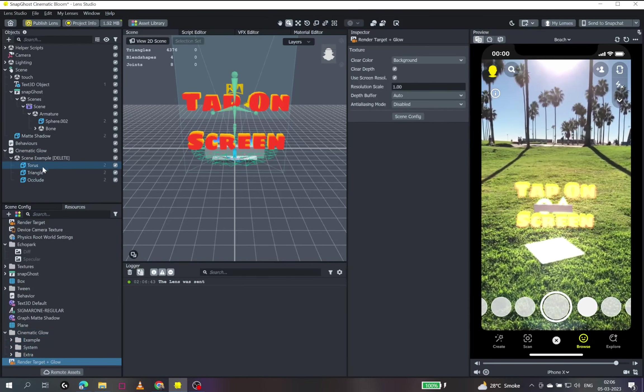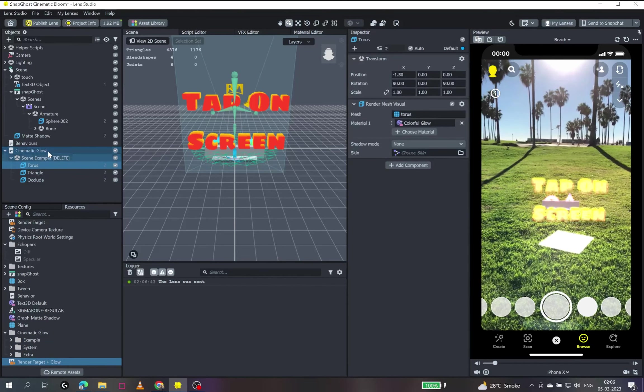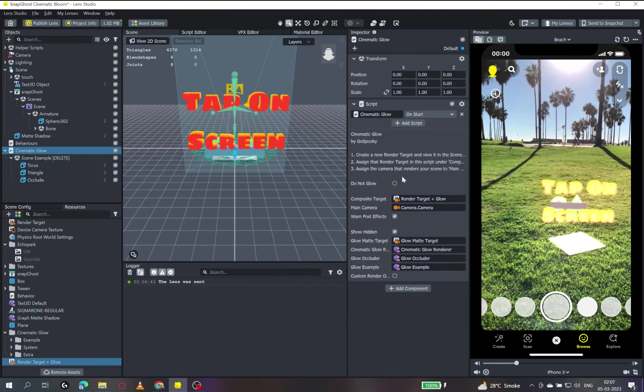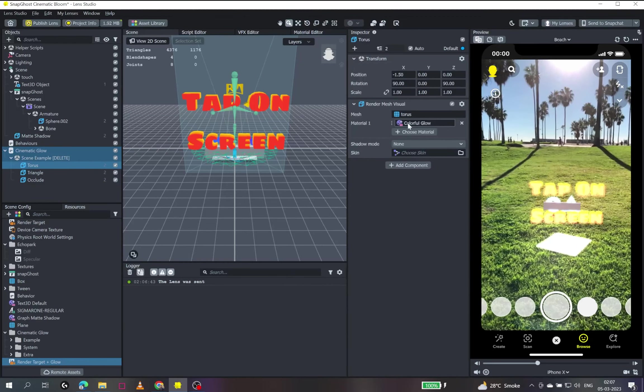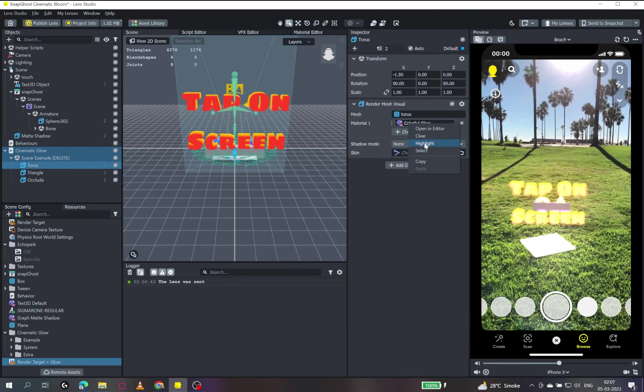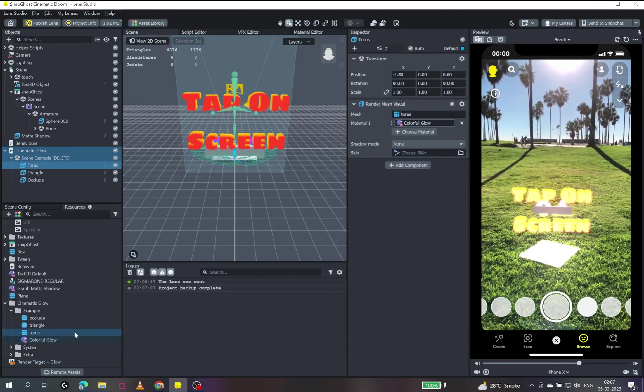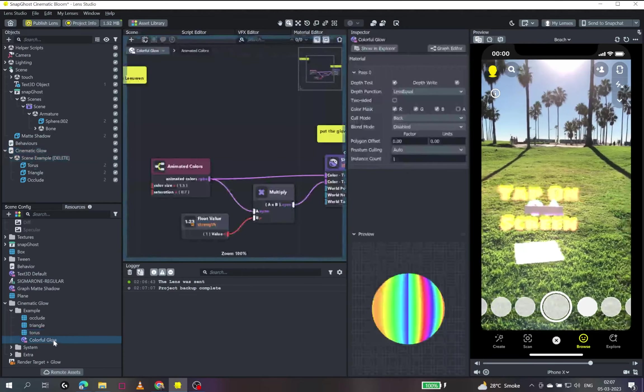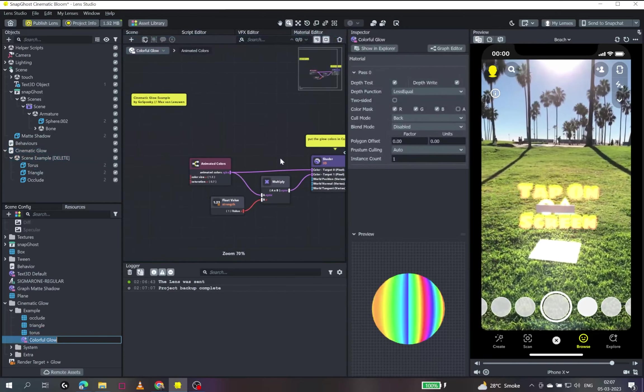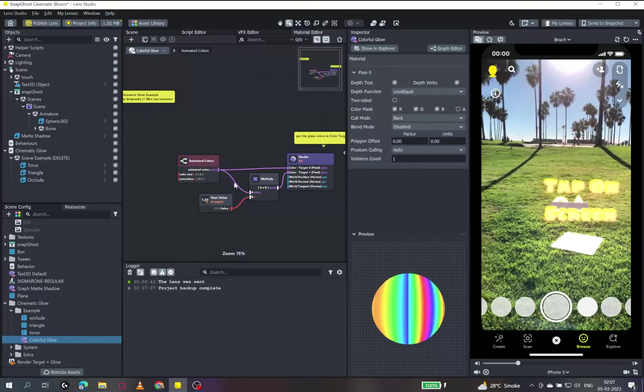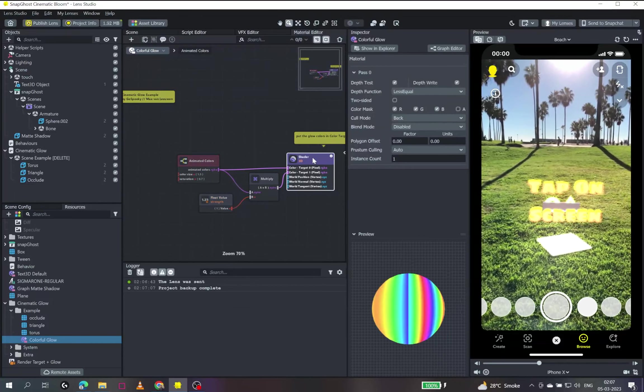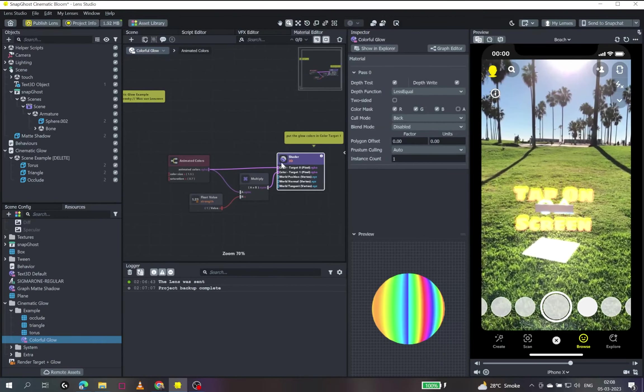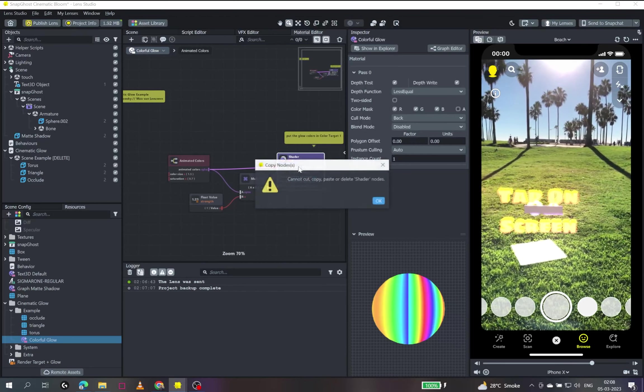So we will just quickly go and see how they might have implemented it. Cinematic glow script is not the only thing that is affecting the bloom. It is actually the material that is the culprit over here. So I'll just quickly highlight it and open it in a material editor. As you can see, there is a simple node setup where we have like animated colors multiplied to a strength.